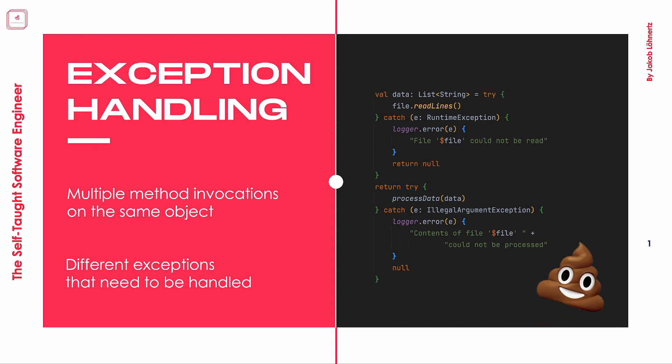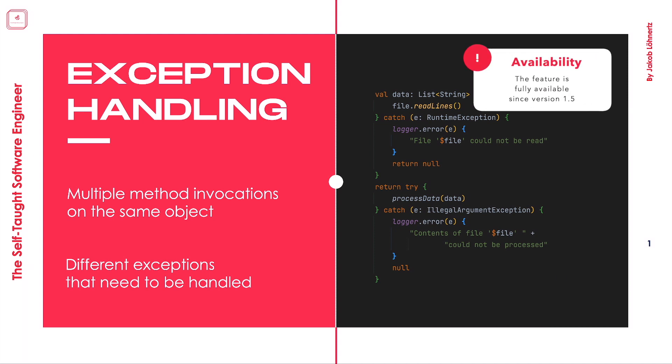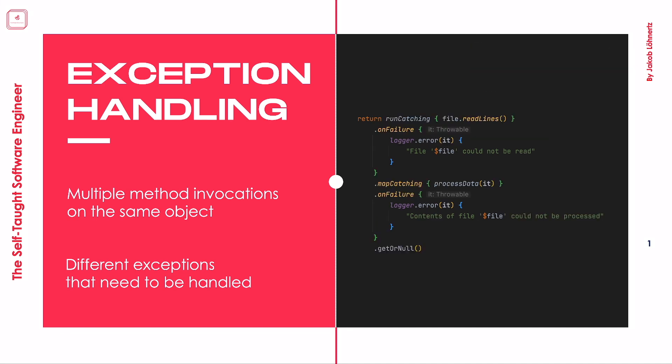But fear not, as there's a nice solution that I'm going to show you today. Since version 1.3, the Kotlin standard library offers a great built-in solution to this problem that allows us to transform this horrible code right here into a way better looking and easy to maintain code like this.